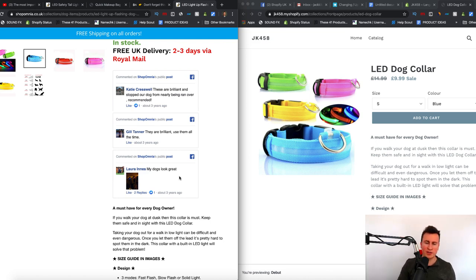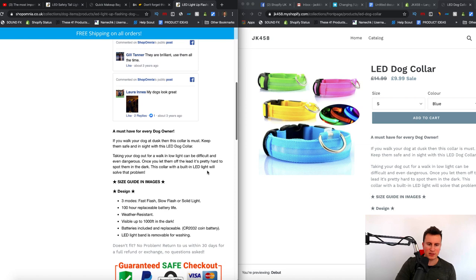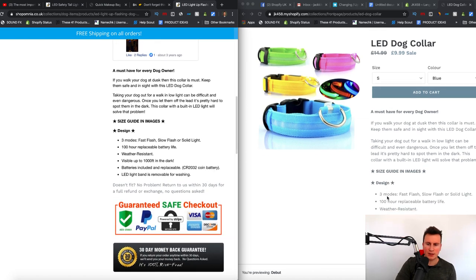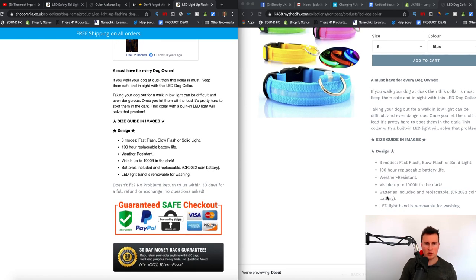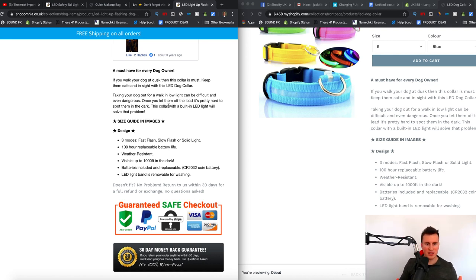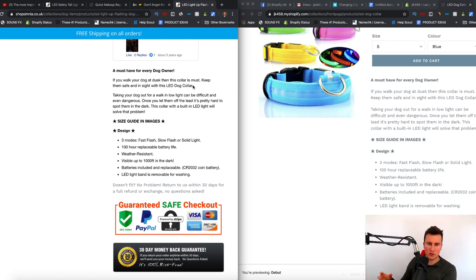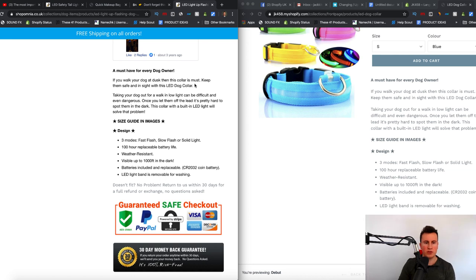Moving further down into the actual product description — there is a strategy behind why it's worded like this. I call it 'the hook' at the top of the page. Essentially what it does is get the visitor interested and get them engaging and thinking about the product and whether it would be good for them. The way it works is you paint a picture of what the problem is or what the difficulty is, and then you give them the solution.